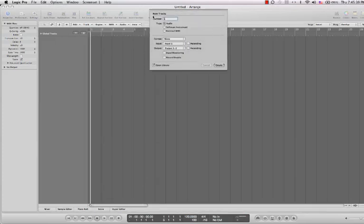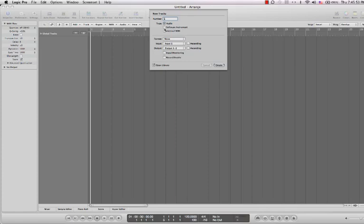The first thing it does is it's going to ask you how many new tracks you want. Since we're only going to put one vocal on there and we're going to have an audio track, we just need one vocal audio track. Software instrument is for things like drums or keyboards or any MIDI instruments that are played by Logic itself. You can also hook up an external MIDI instrument that Logic can run, but I don't usually own these things so I probably won't cover that.